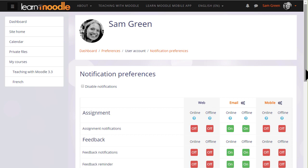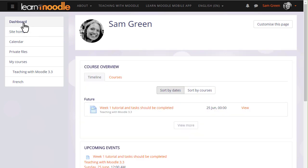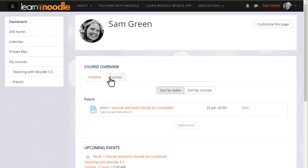Let's go back to the dashboard and now let's go into our user Sam's practice course where she is learning how to teach with Moodle. We can either click the link in the NavDraw or the link in the course overview.